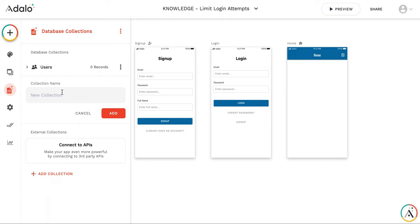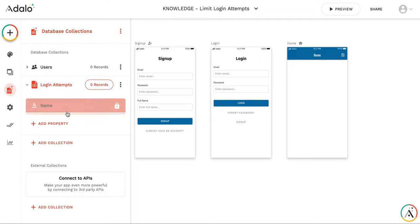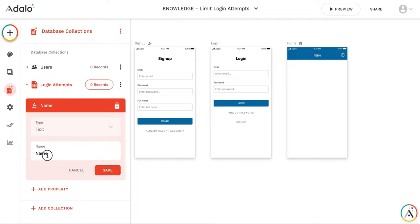Here let's call the collection login attempts and the only property in this collection will be user email. Let's call it email.